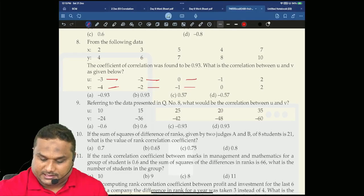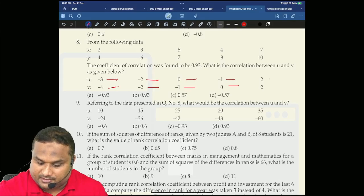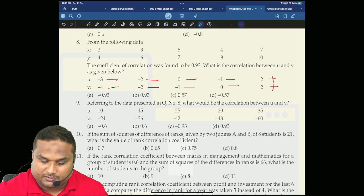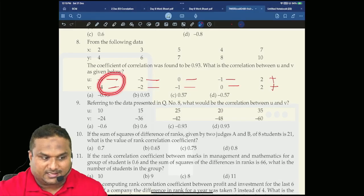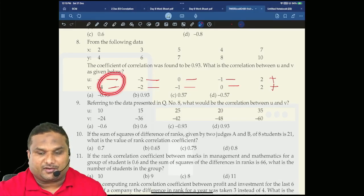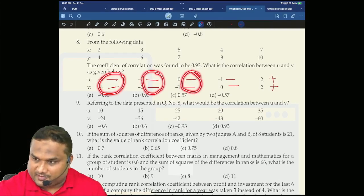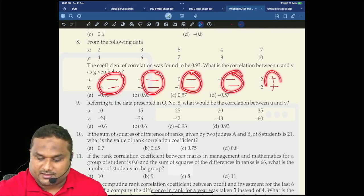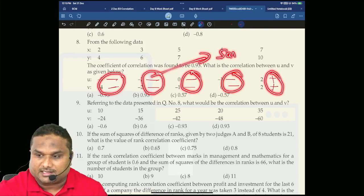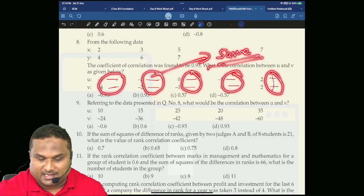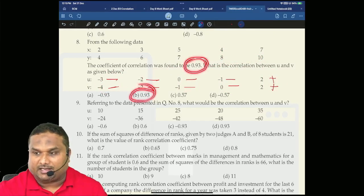Now: negative, negative. This one is negative, this one is negative. This one is positive, this one is positive. Are they having same sign or different sign? They are all having the same sign. That means the final answer is plus 0.93.